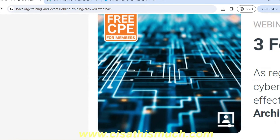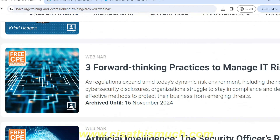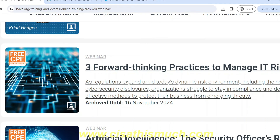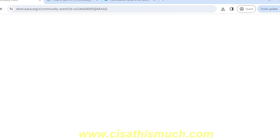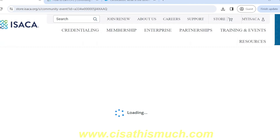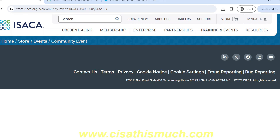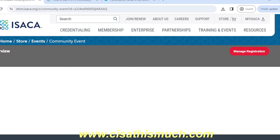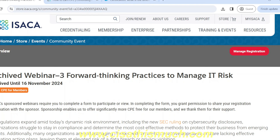Whichever webinar you want to select — everything is free. You just have to click and register for the event. Once you register, you will get a link in your registered email ID. You can watch that webinar for one hour and with every one hour you get one free CPE. This is how you can utilize the free resources and benefits ISACA provides to their members to fulfill your CPE hours requirement.